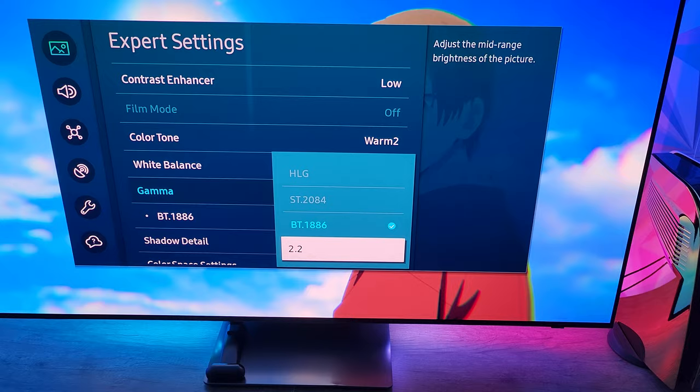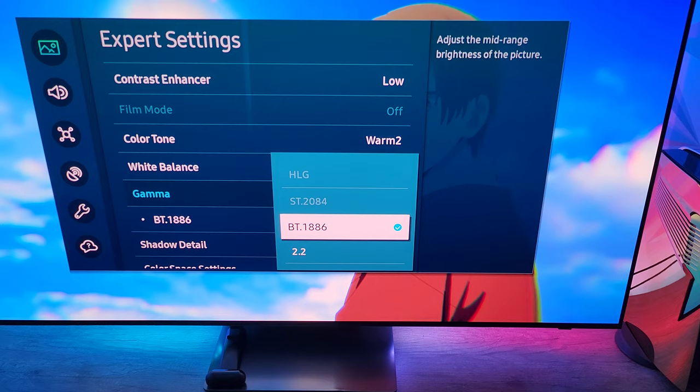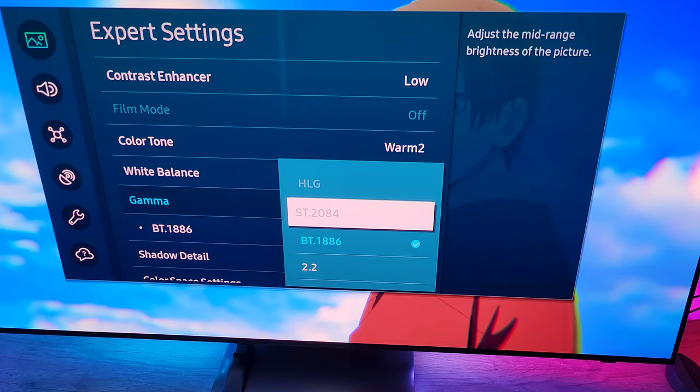At least this will show you how you get around grayed out settings as far as BT1886 and 2.2, for those of you who are utilizing my settings or maybe trying to create something on your own and wondering why it's always grayed out. It's because you have HDR enabled.